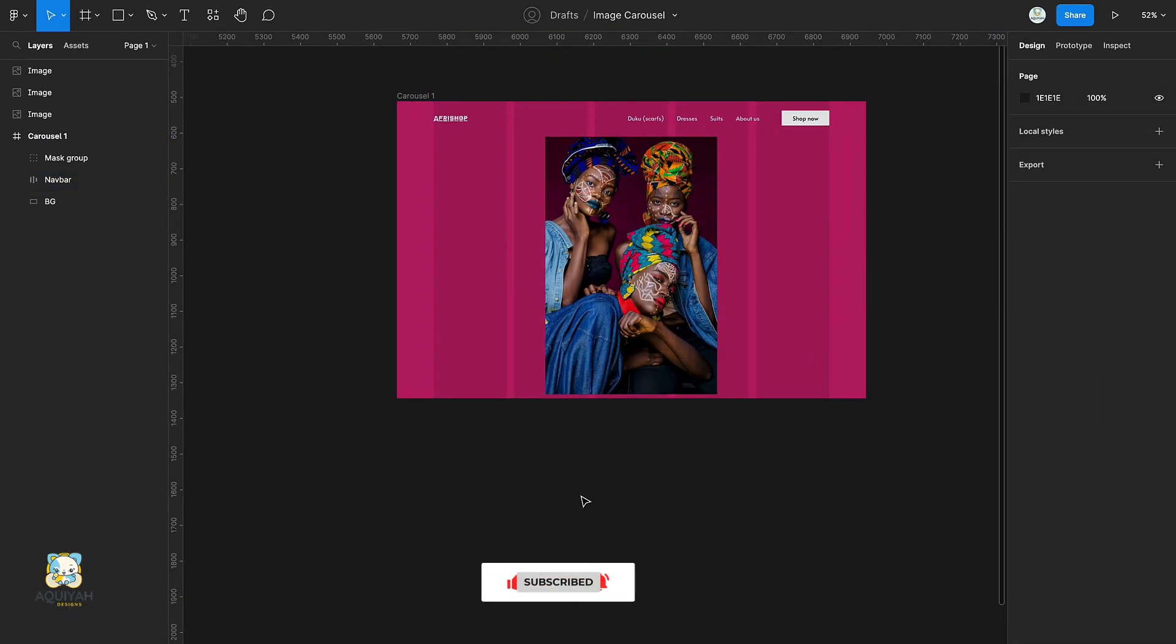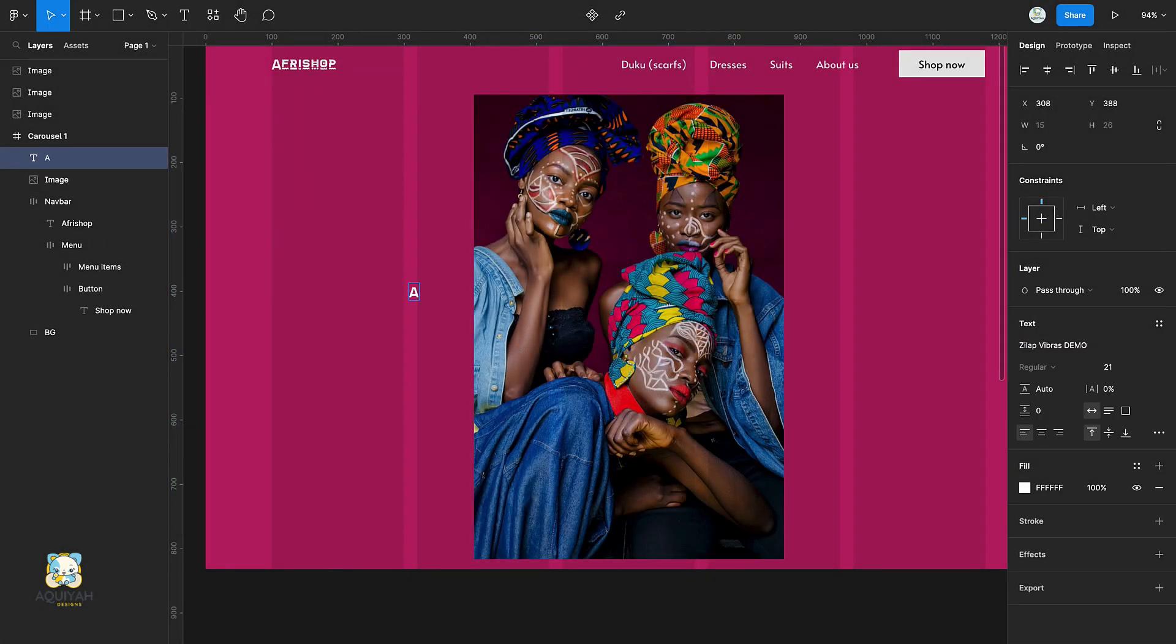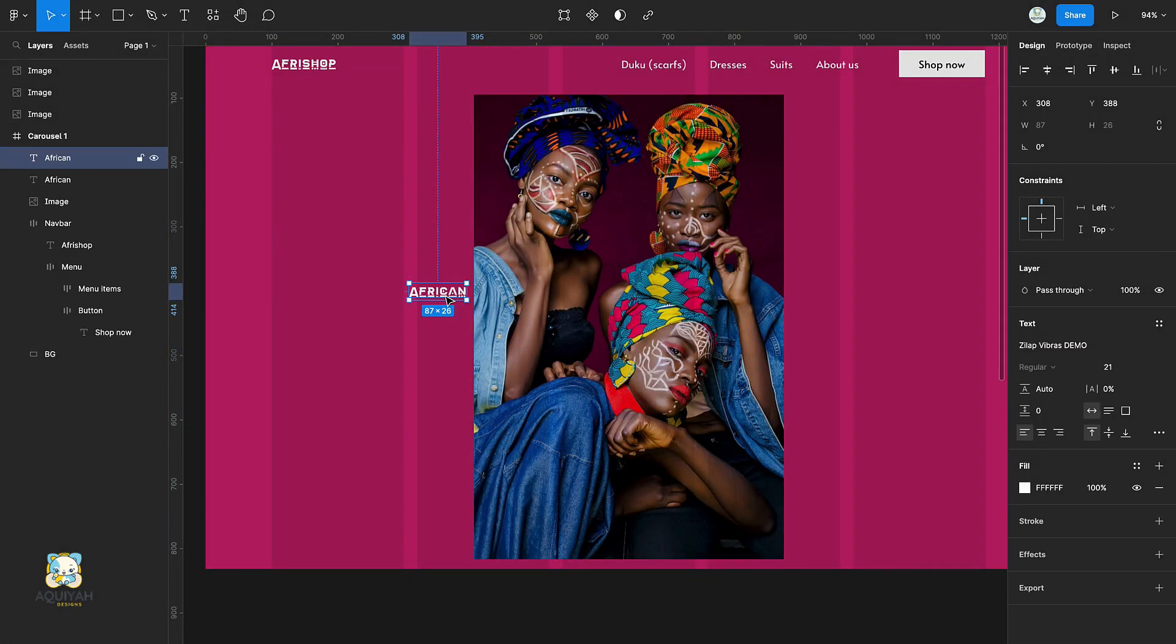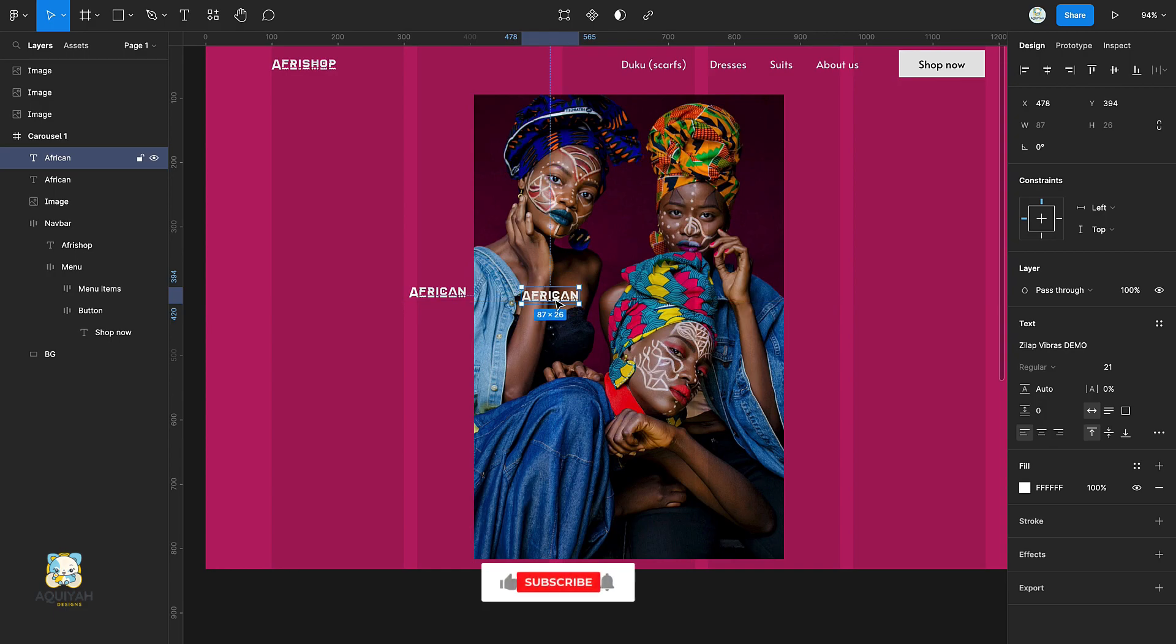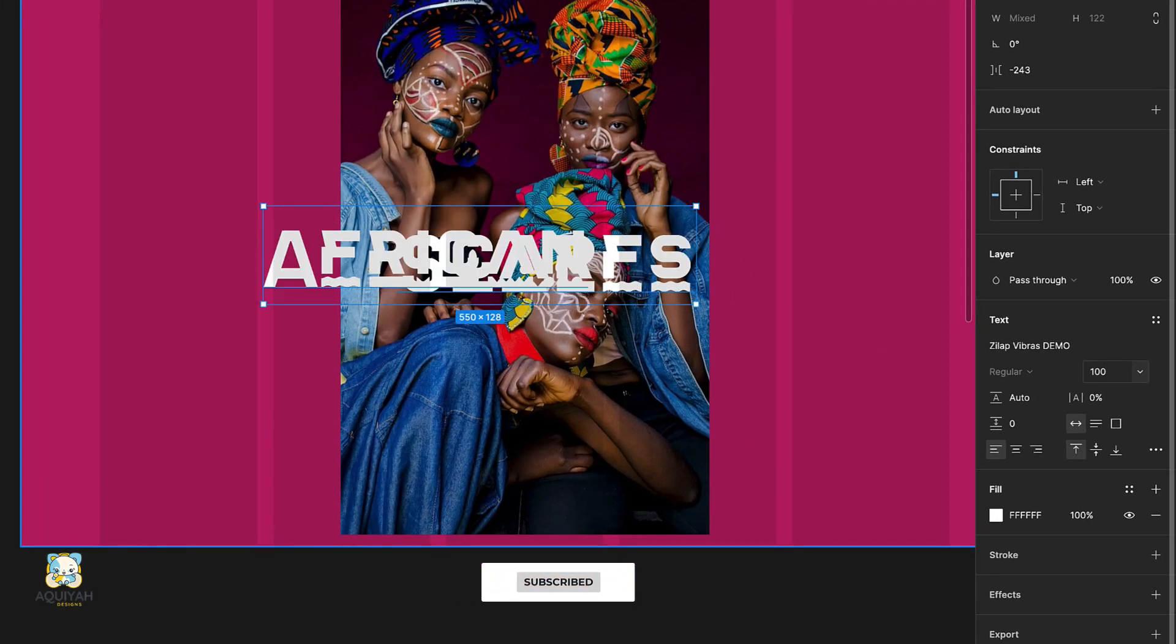Press T and add a text. Duplicate the text and type another text. Select both text and increase their size.